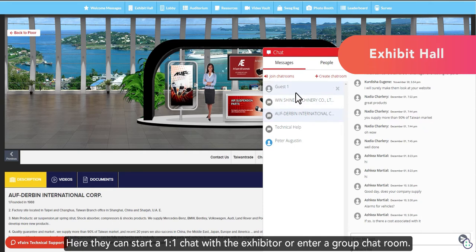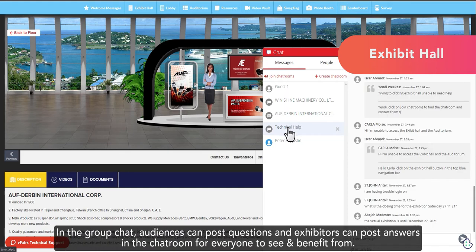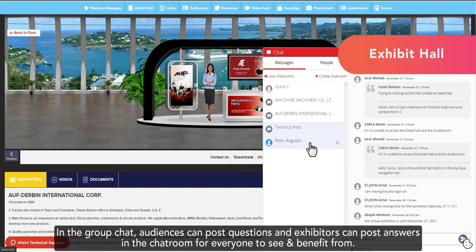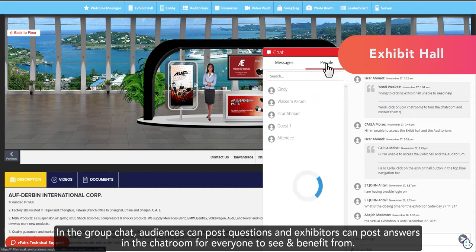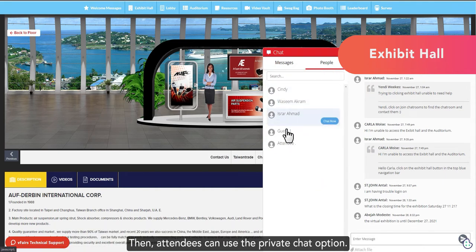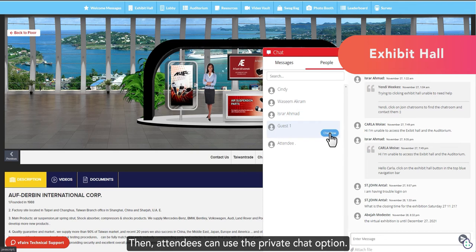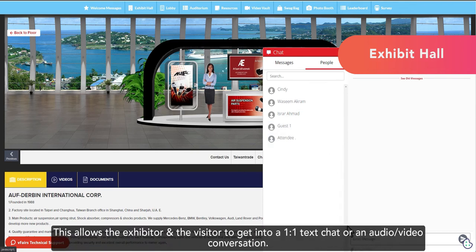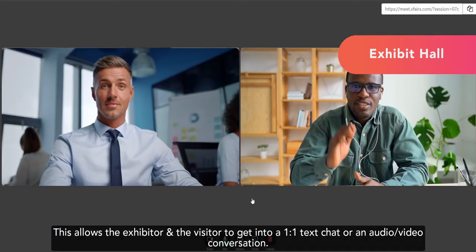Attendees can click on chat to bring up the chat interface and initiate conversations in real time. Here, they can start a one-on-one chat with the exhibitor or enter a group chat room. In the group chat, audiences can post questions and exhibitors can post answers in the chat room for everyone to see and benefit from. Then, attendees can use the private chat option. This allows the exhibitor and the visitor to get into a one-on-one text chat or an audio-video conversation.